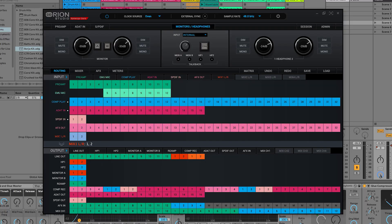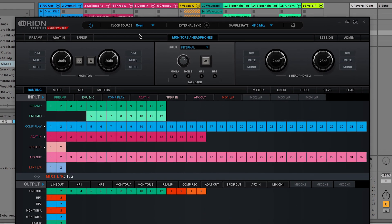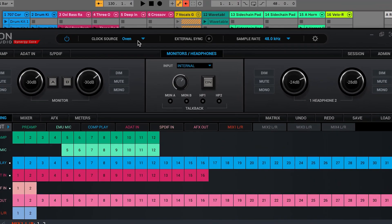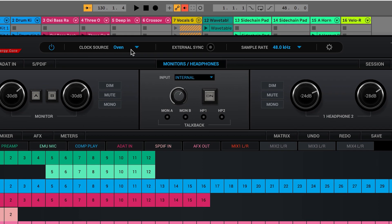The next important setting to check is the clock source. In a basic, single interface setup, always choose OVEN. This is the name given to the internal clock of most Antelope Audio devices, with the exception of the discrete range where it's called internal.